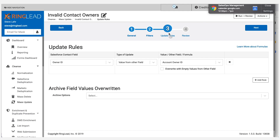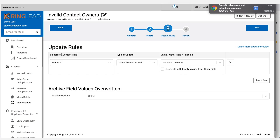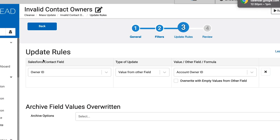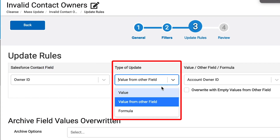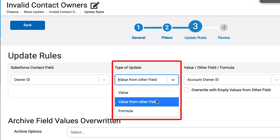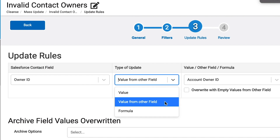Update rules — circle tab number three at the top. We're going to set one rule on one field, and that field is the owner ID for the contact. We're going to choose the type of update. For ours, we'll use the second one, but just to note that it is easy to type in a value for any field, any object in your Salesforce to a mass update.